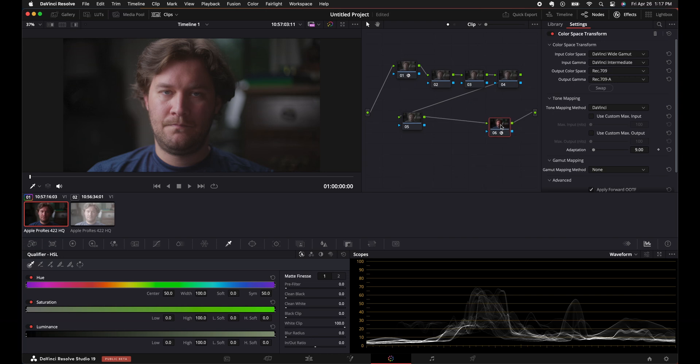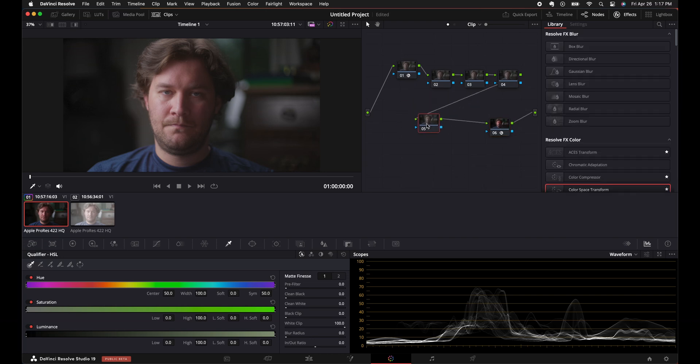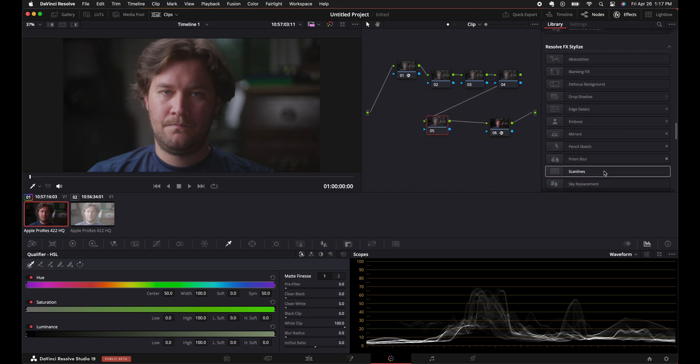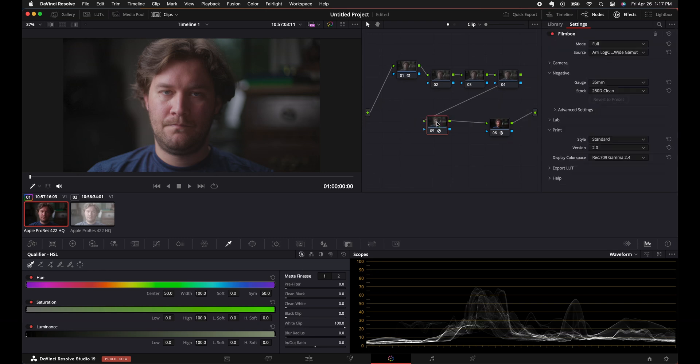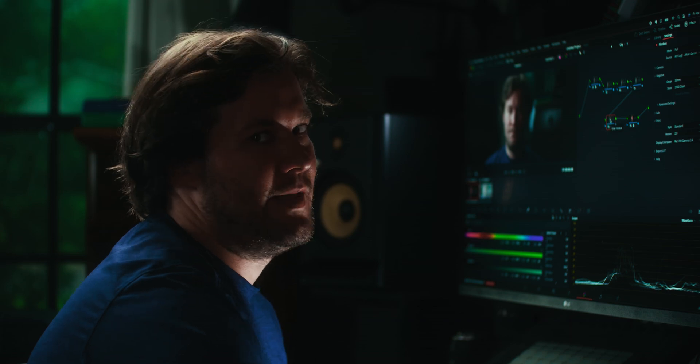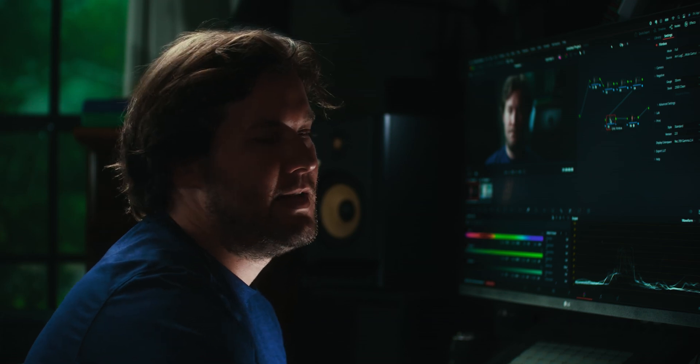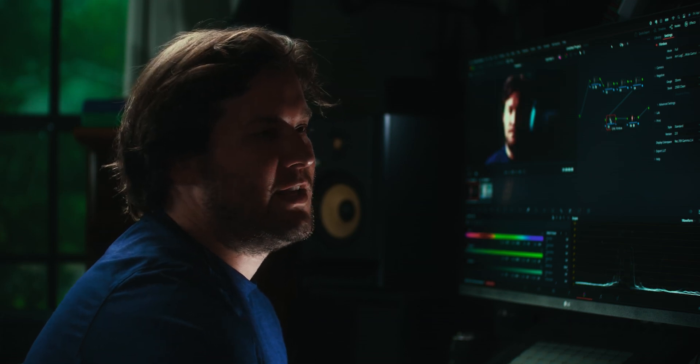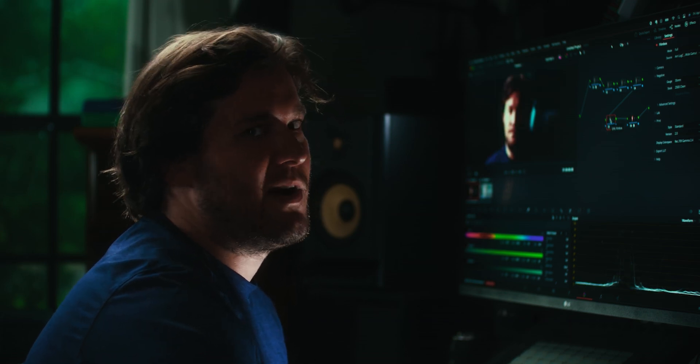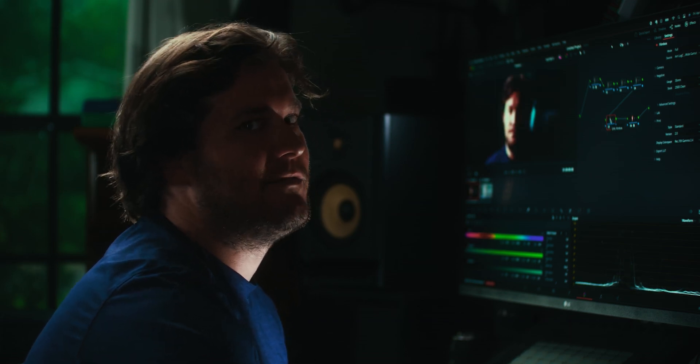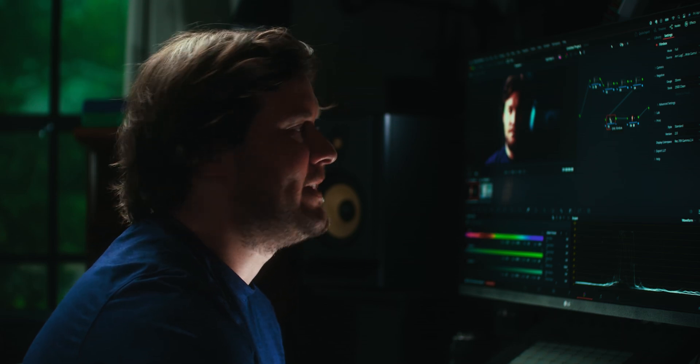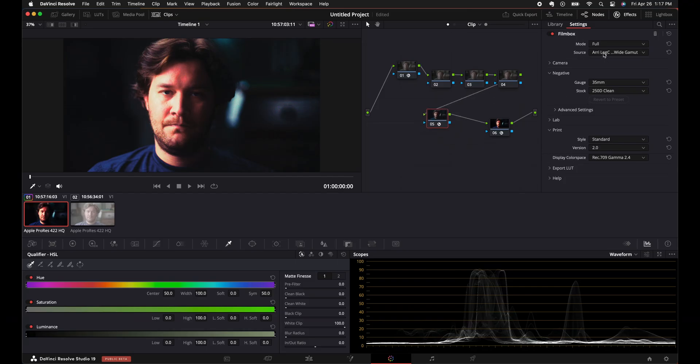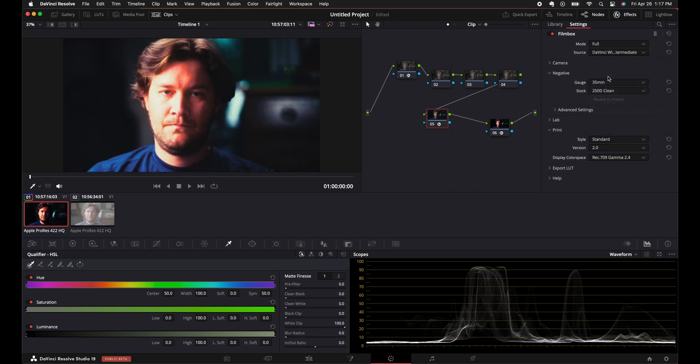Alrighty, next thing I'm going to do is I'm going to add a film emulation that I like to use. It is Filmbox. So I'll add Filmbox on here, and Filmbox is probably one of the best film emulation plugins. If you don't believe me, just look at the price. It's expensive. It's really good. It's better than the rest, in my opinion. Okay, so we have this image on here. We're going to make it into DaVinci Wide Gamut under the modes for Filmbox. So DaVinci Wide Gamut.